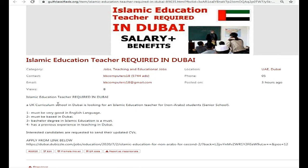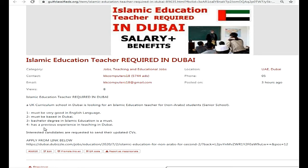An Islamic education teacher is required in Dubai. A UK curriculum school in Dubai is looking for an Islamic education teacher for non-Arab students at the senior school level. The requirements are: must be very good in the English language, must be based in Dubai, a Bachelor's degree in Islamic education is a must, and must have previous experience teaching in Dubai.